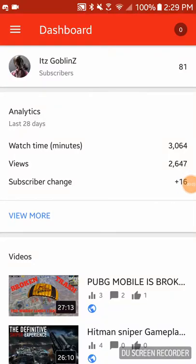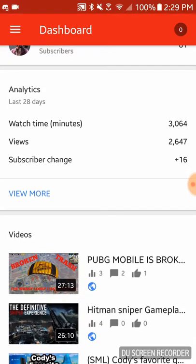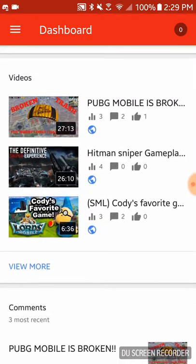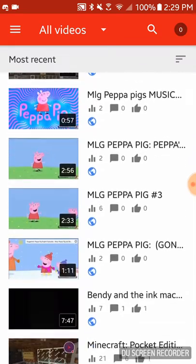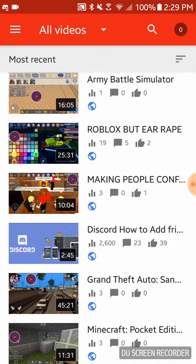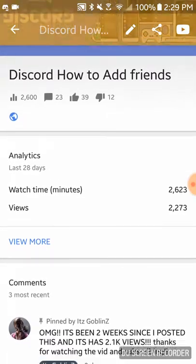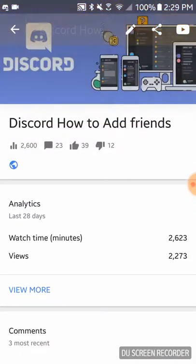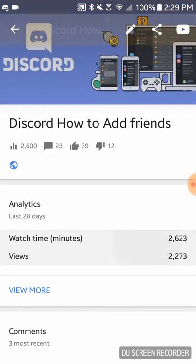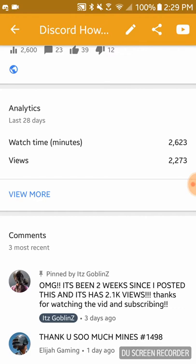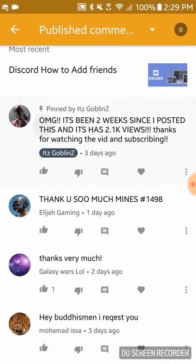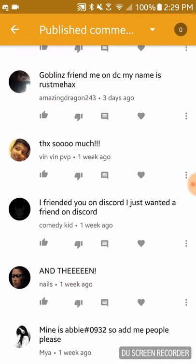Hey guys, it's Goblins here and today I will be showing you guys how to get more subscribers and views. Recently I got tons of views coming in from one of my videos. If I press 'view more,' my video 'How to Add Friends on Discord' hit 2.1k and now it's like 2.6k, which was incredible.